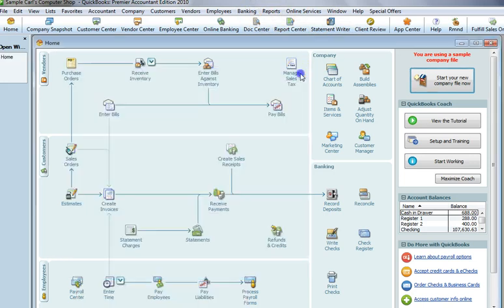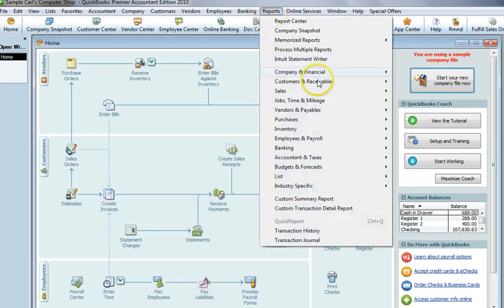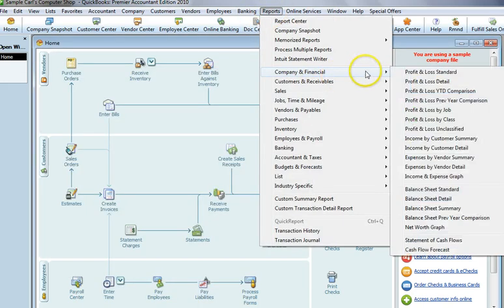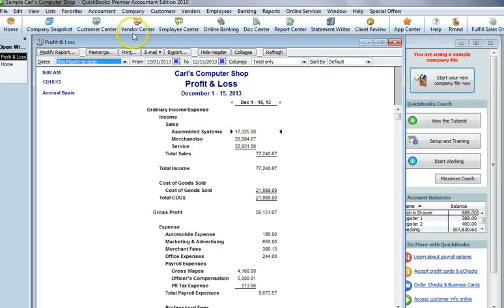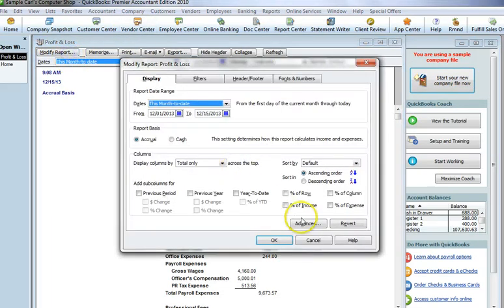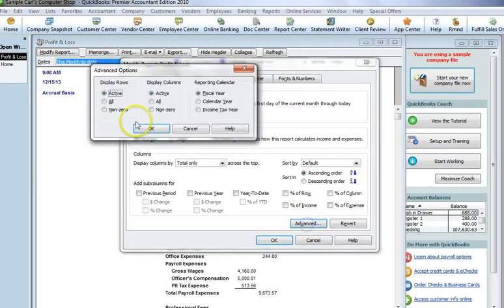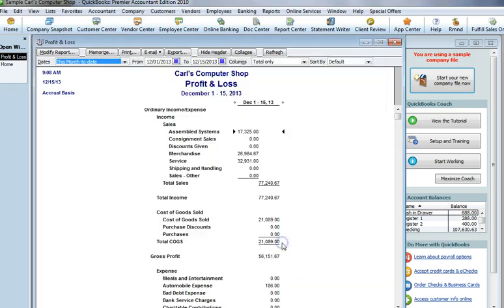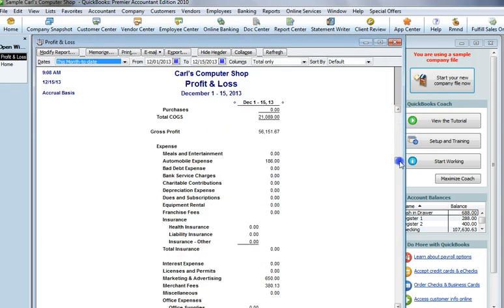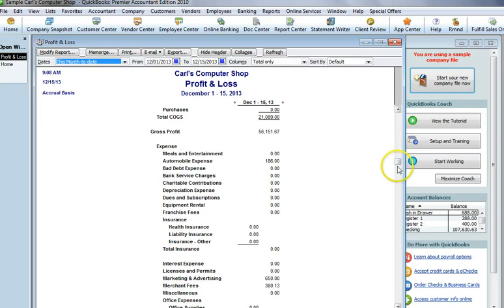The way to check that, besides going to your chart of accounts, is going to Reports here. In this case, we'll do a Profit and Loss. You modify it, choose Advanced, choose All Rows. This will show you all your income and expense accounts, active and inactive. You can see all the zeros here. Some of those can be active or inactive.